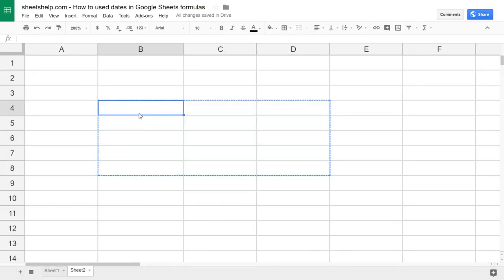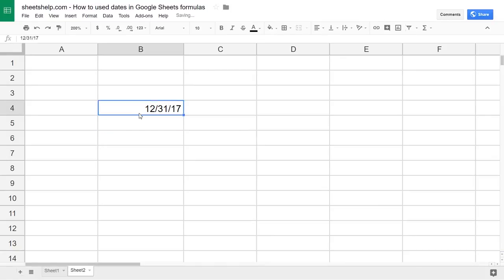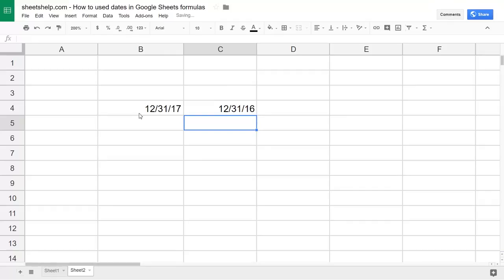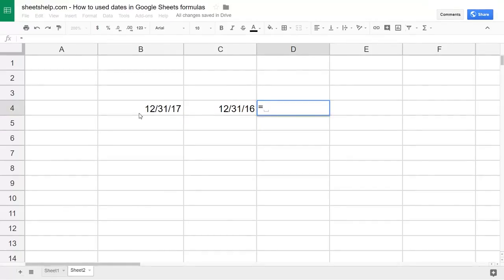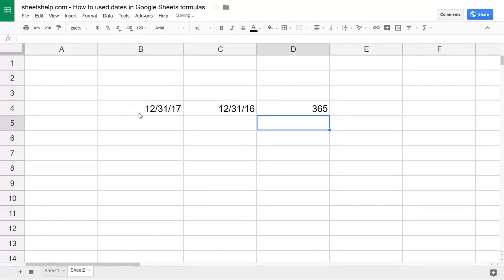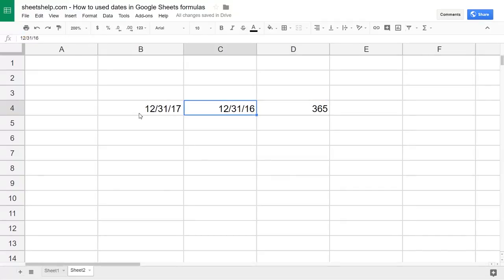The second way to work with dates and times in a spreadsheet is to type them into a cell, or have them in a cell already, and then reference them with your formula. If you start a formula and just subtract the two cell references, it knows it's 365 days. Underneath, these two dates are stored as numbers of days, so when you subtract the two, the result is naturally 365.